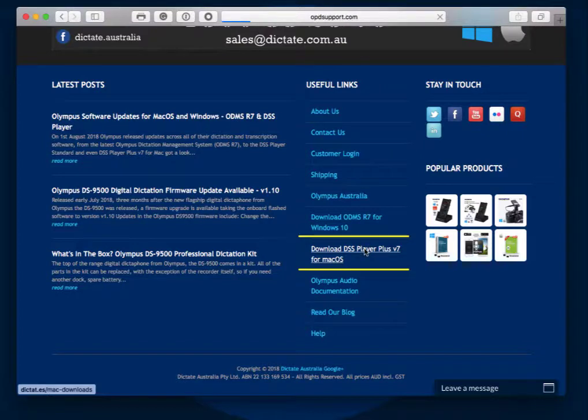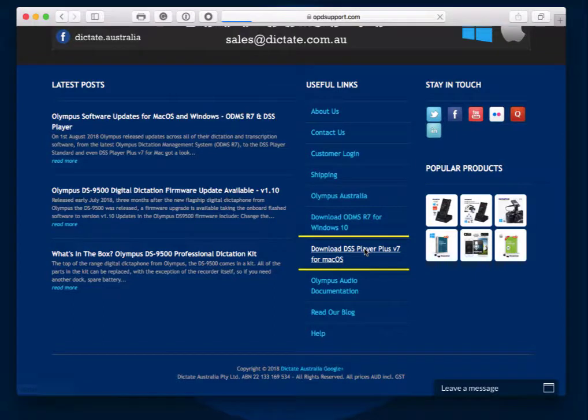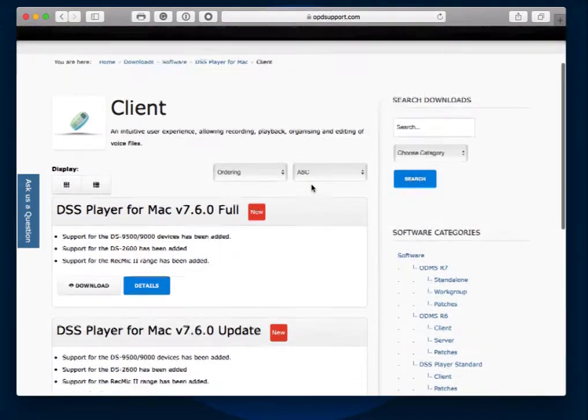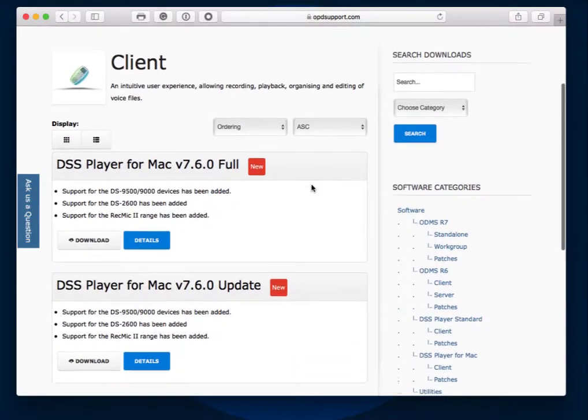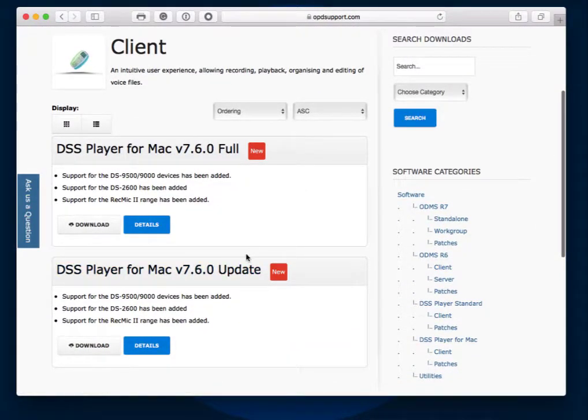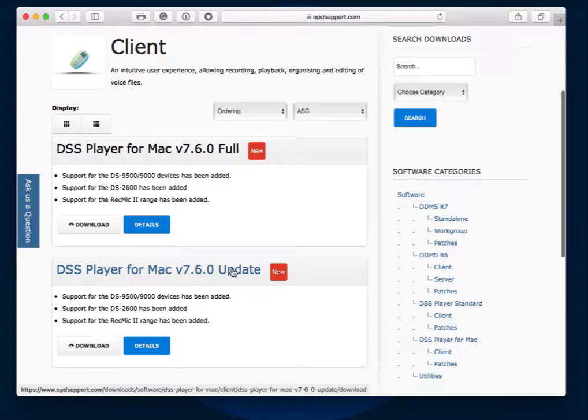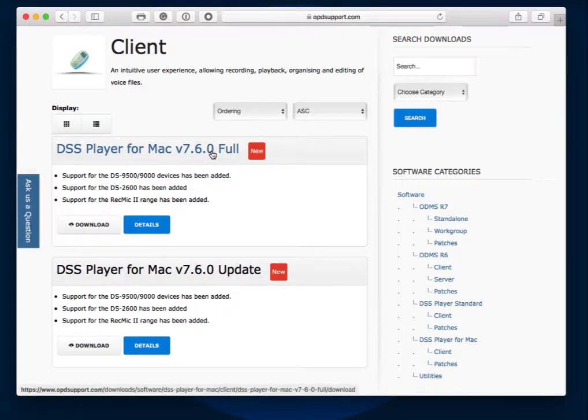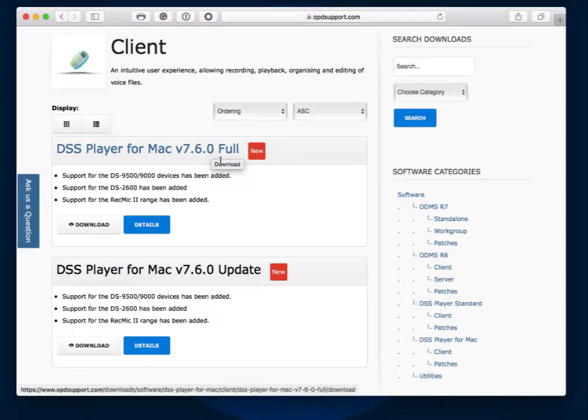When you click on that, it's going to take you across to the OPD support website, which is where Olympus hosts a lot of their dictation software. Here you'll see the two packages for Mac: a full package and an update. Use the update package if you have DSS Player for Mac already installed, or use the full package if this is a fresh install.